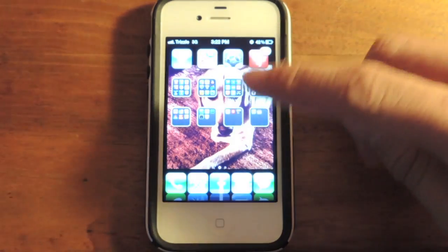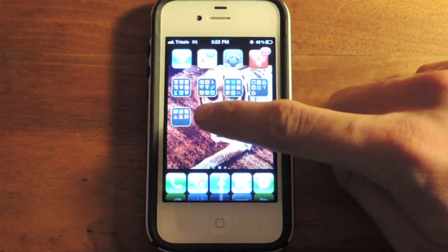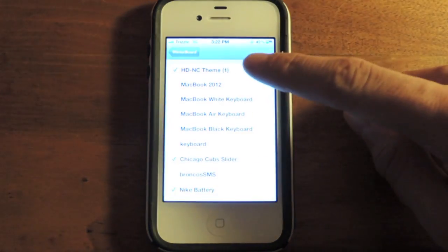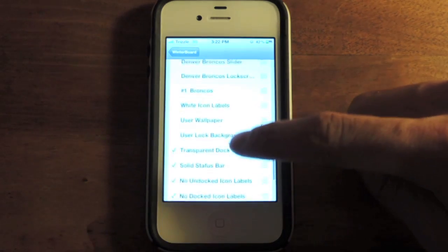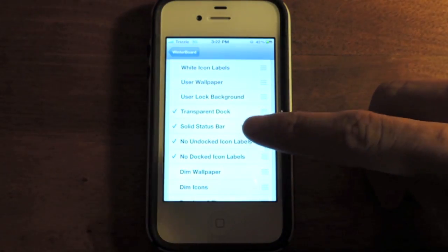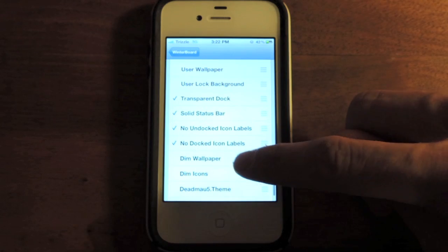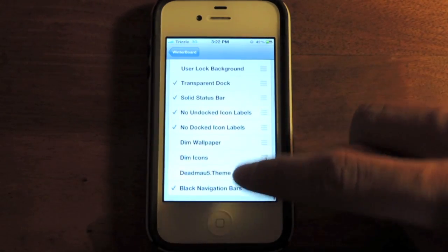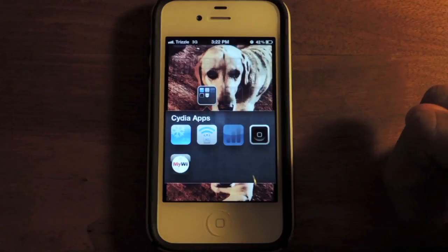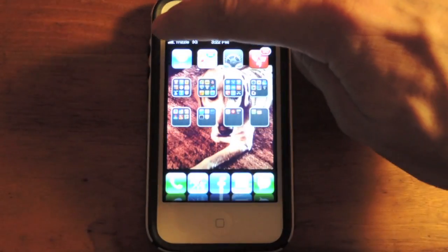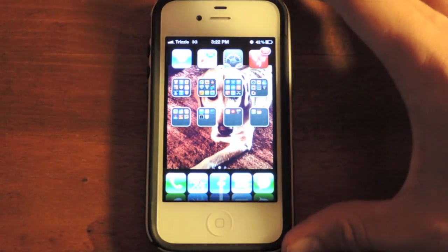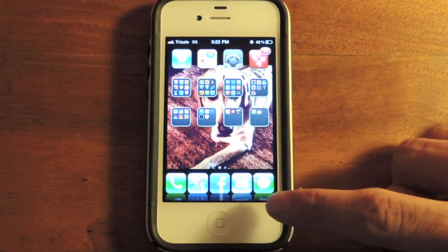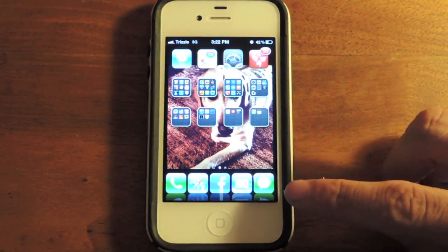As you can see here I have a theme — we'll go into WinterBoard and look at my themes. Scrolling down you can see it says transparent dock, solid status bar, no docked icon labels, no docked/undocked icon labels, and black navigation bar. So if you look above, my navigation bar is now blacked out, which is kind of cool. It looks a little bit more attractive, and so does the status bar — it definitely shows the app's reflections a lot more.